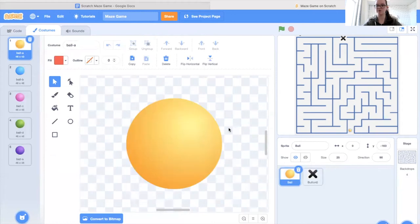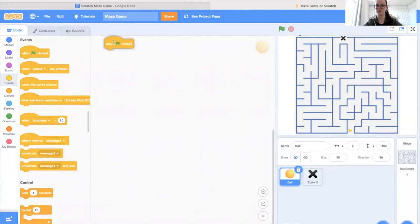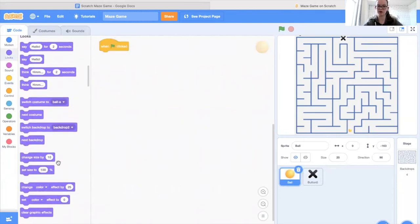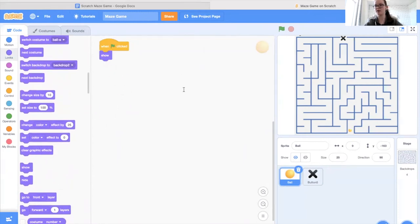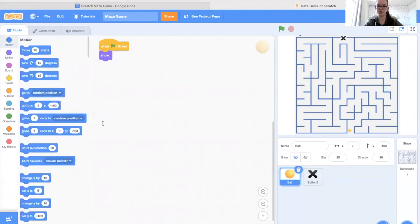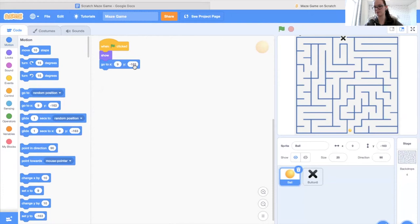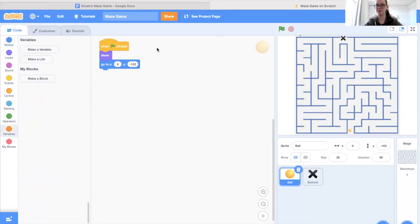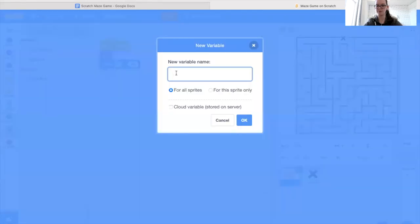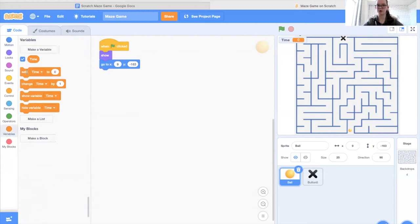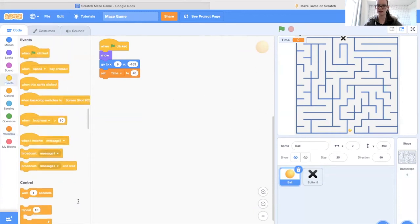Now it's time to get onto the code for the ball. We're going to start with a green flag clicked block, then show our sprite because it will initially be hidden. We'll set the position — go to x9, y negative 163, because that's where I want it to start. If you wanted it to start somewhere else you could drag it to that location and see what coordinates it sets. Next we're going to create our time variable, which will count down. I'm going to make a variable and set time to 40 — this is how many seconds we'll have to complete the maze.